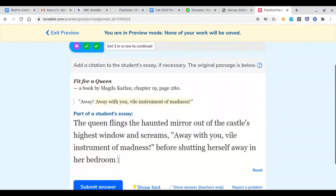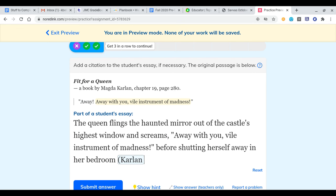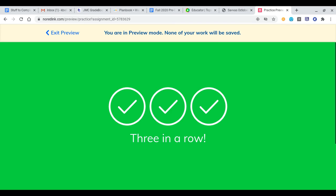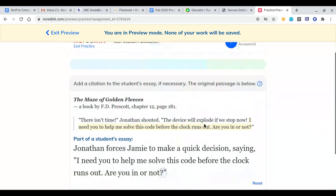For the third practice problem: 'The queen flings the haunted mirror out of the castle's highest window and screams, "Away with you, vile instrument of madness!" before shutting herself away in her bedroom.' Same scenario — I delete the period and put it in last. Parentheses: Carlin, 280, end parenthesis, period. I accidentally hit the space again, so I delete it and submit. That's three in a row — this section is done.